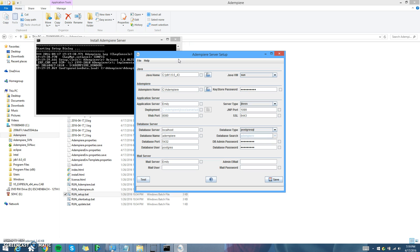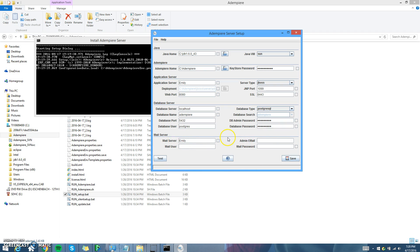The Adempiere server setup is going to come up. It's really important to check that what you have filled in is correct. For Java Home, put in the location where it is — that's the variable value we used. Same thing for Adempiere. Your application server is your computer name — mine is Emily. Your web port should be 8080. Your database server is localhost, database name is Adempiere, database port is 5432, database user is Postgres. For your database admin password and normal password, use whatever you set your Postgres password to be — for some it might be 'postgres', for others a unique password. Make sure your database type is PostgreSQL. Don't worry about the mail server for right now — you'll deal with that later.